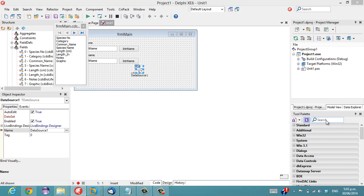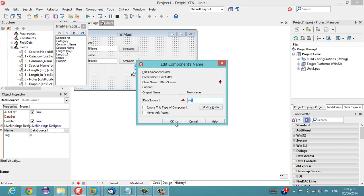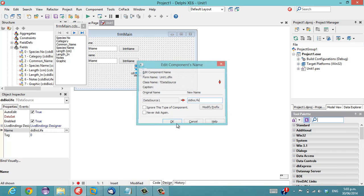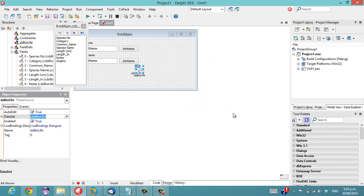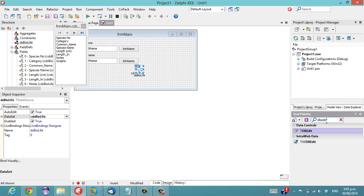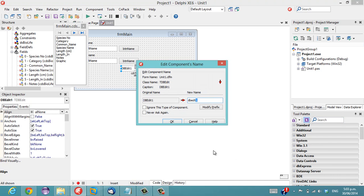So I'll throw a data source and call it ds-biolife, hook that up and add a dbEdit and I'm just going to go cancel on that for now.